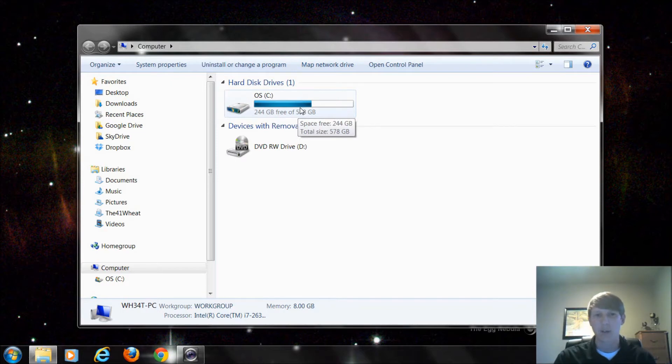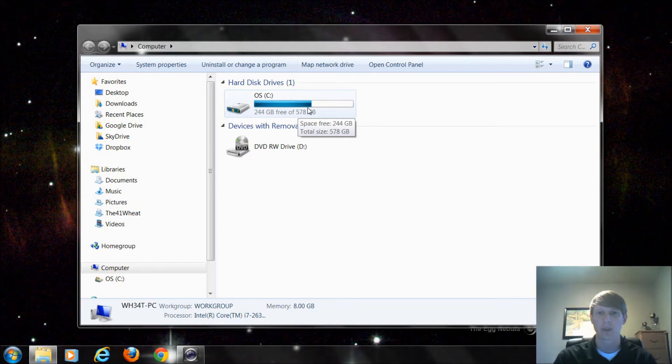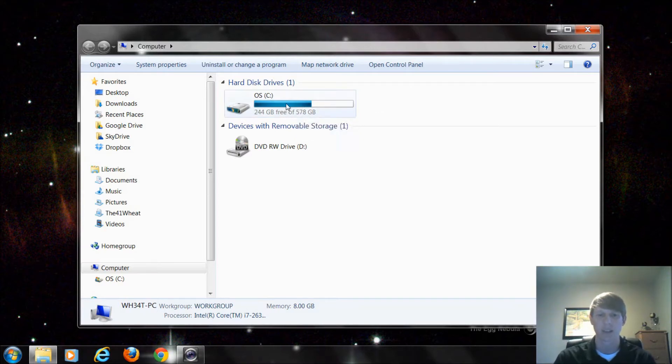Now that's a little bit less than half which general rule of thumb I say you want at least half of your drive free. So I would want to come in here and do something to remove some of that space that's being taken up.